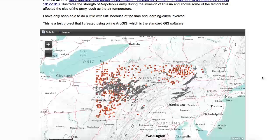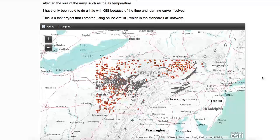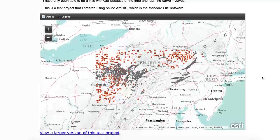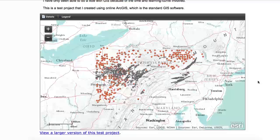I have an example here of one of my early projects, which is a GIS project — a map of Pennsylvania with fracking wells and water contamination sites, trying to figure out how they correlate together. That's one of the things that GIS allows you to do: look for correlations between data and geography.